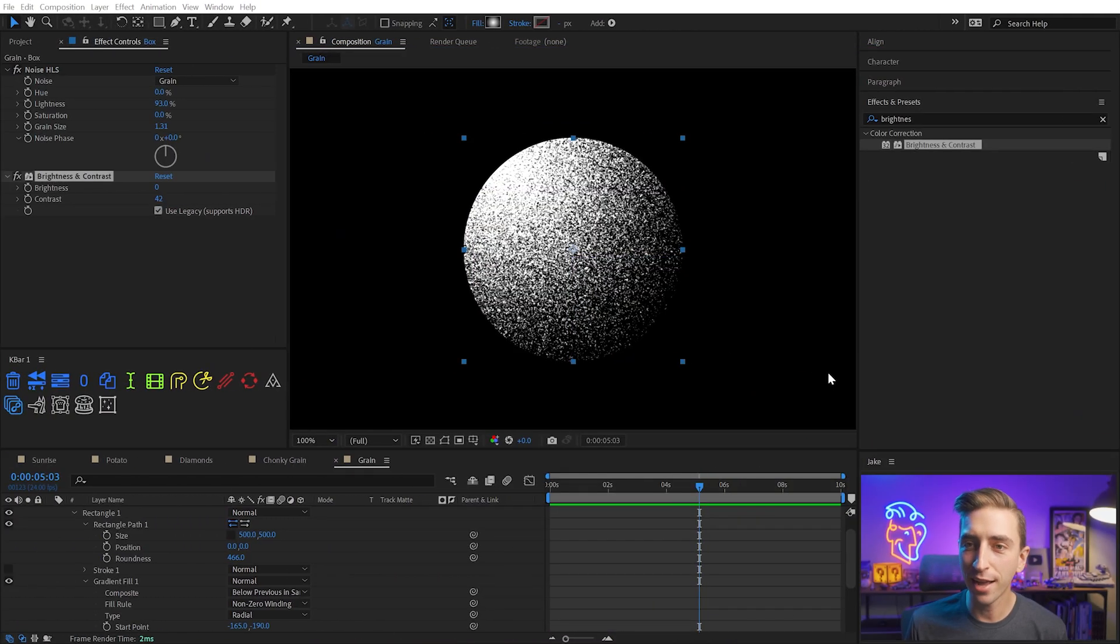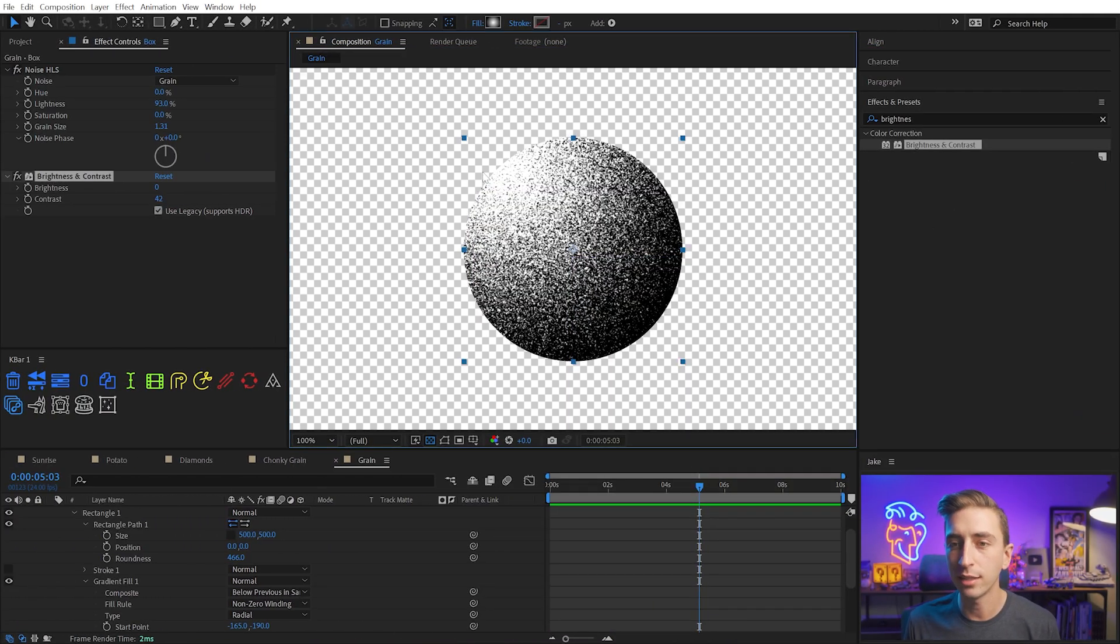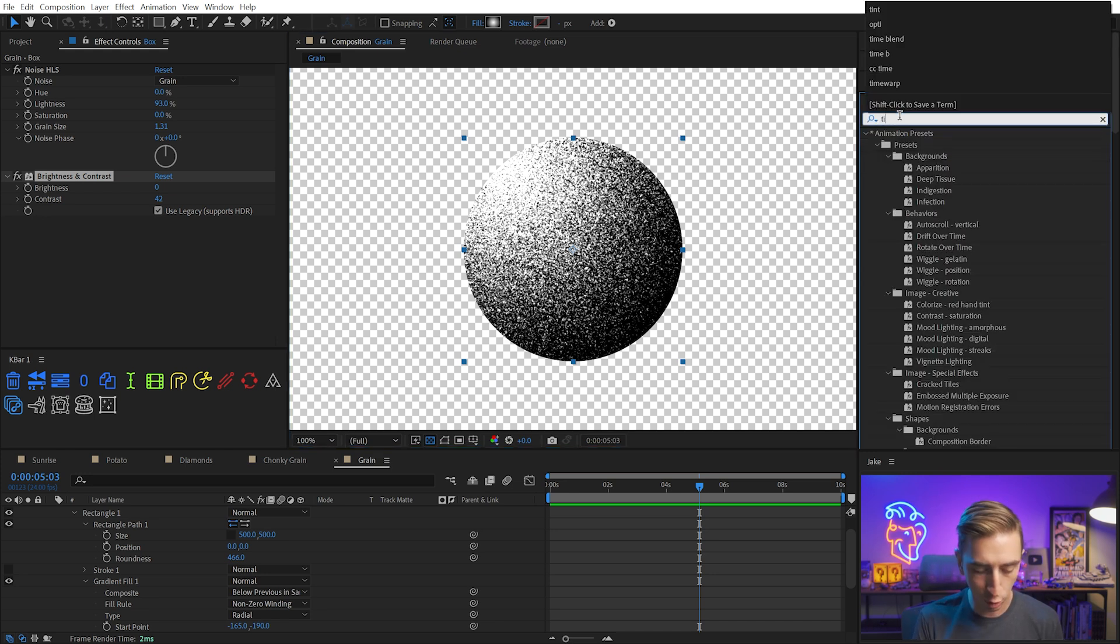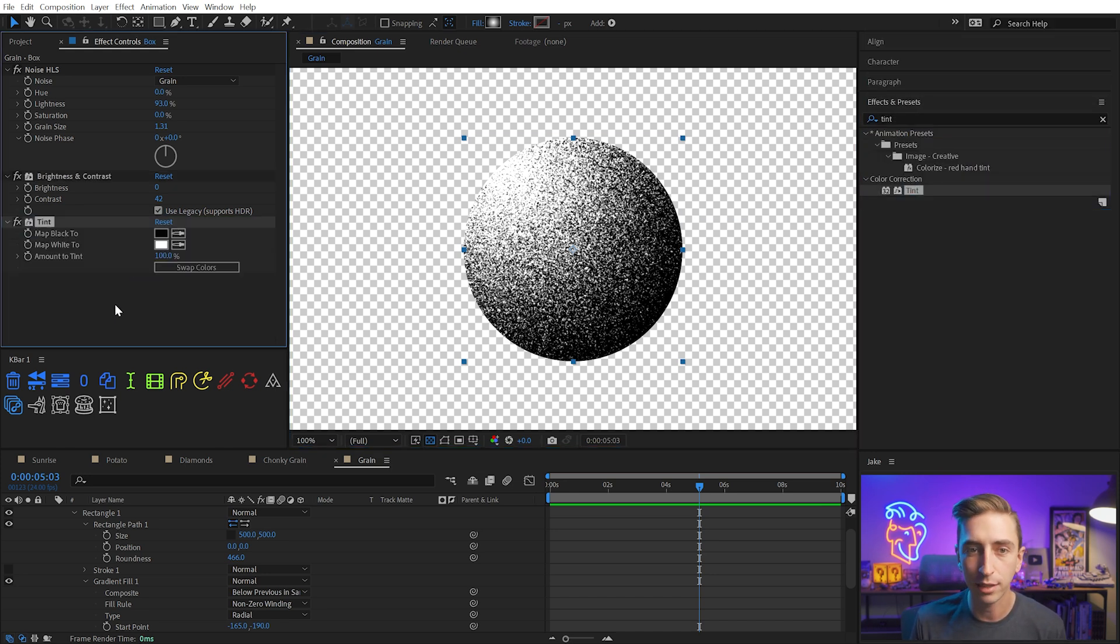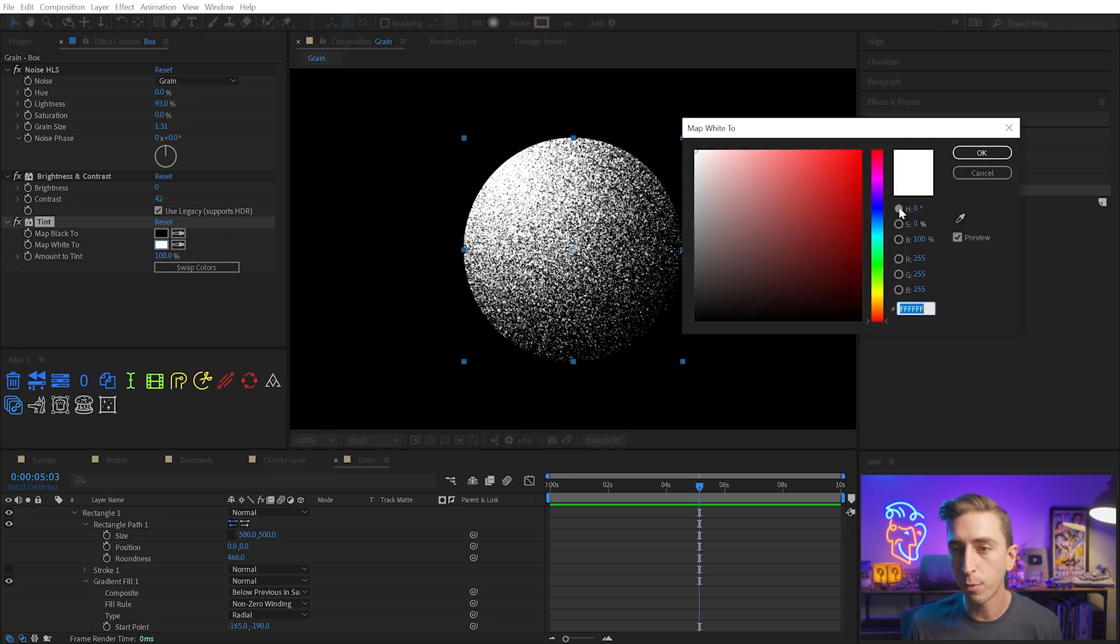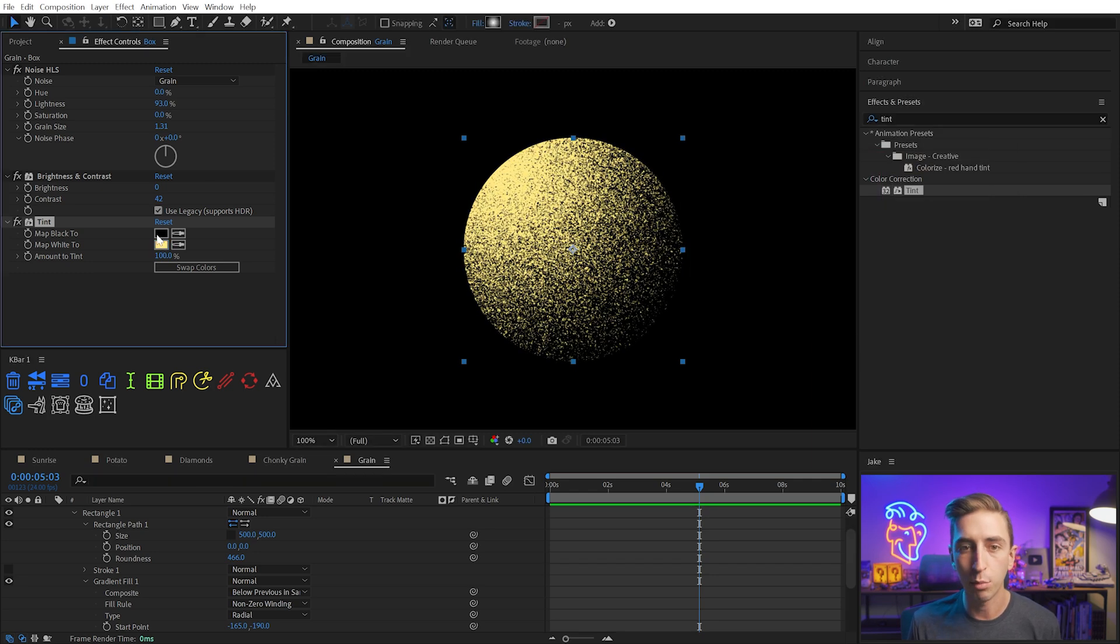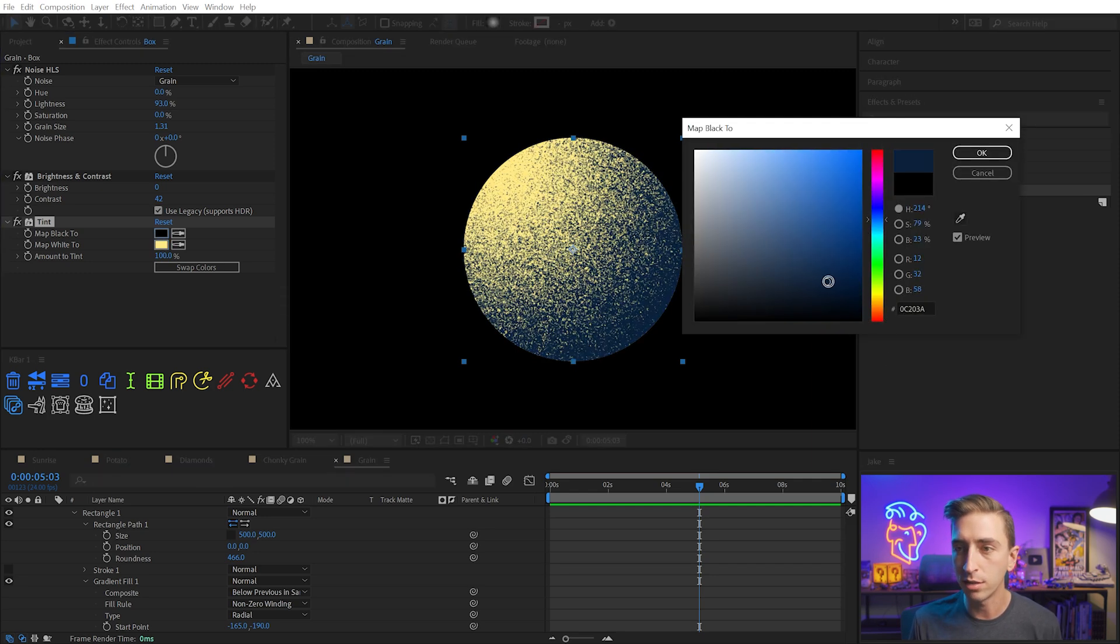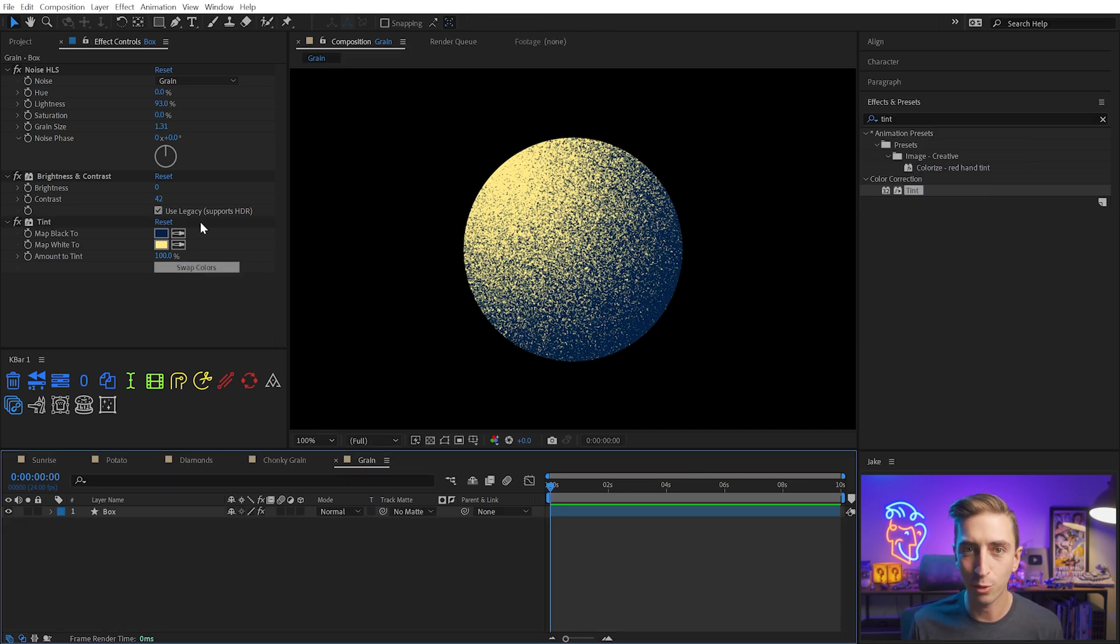Back here in After Effects, let's take this a little bit further. I want to change the colors of this ball, and because it's just black and white values, I can use the tint effect to remap those to whatever I want. I'll add the tint effect right after brightness and contrast and change black and white to be whatever I want. Maybe I want the light part of the ball to be a brighter yellow color, and then the black part to be maybe a deep blue. Now I've got this two-toned cool color scheme for this grain.